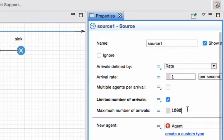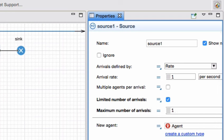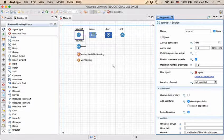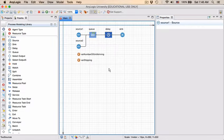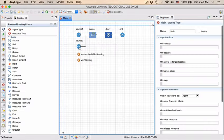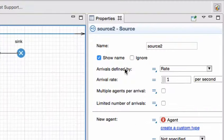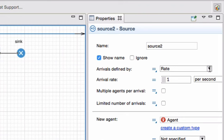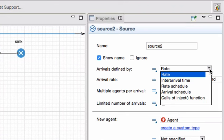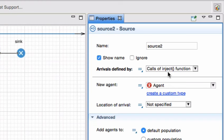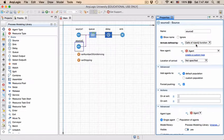But I'm now going to change the first source so that there is only one being created. So instead of 1000, I'm only going to create one unit. It still is going to be at second one. So it'll be one item per second, but it will only be the first item that is created, and then it will actually stop. I now want to go to my second source, and I'm going to change this one to not create entities at a specific rate, but only if inject function is called. It'll only be creating an entity when from somewhere in the model, this particular block is called in terms of its inject method.